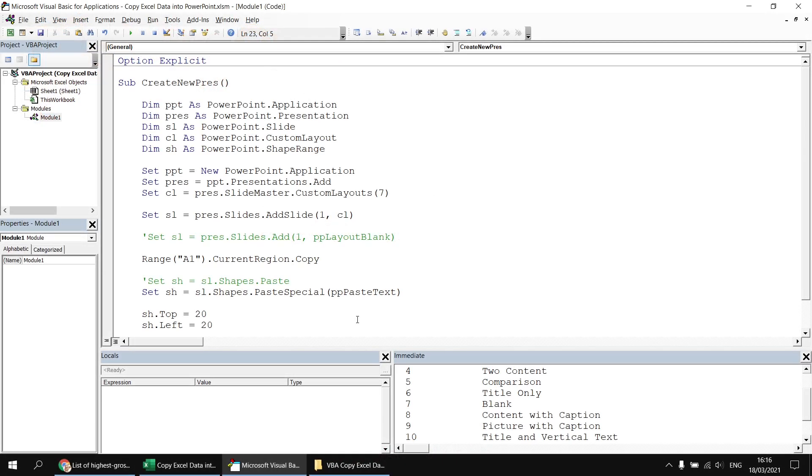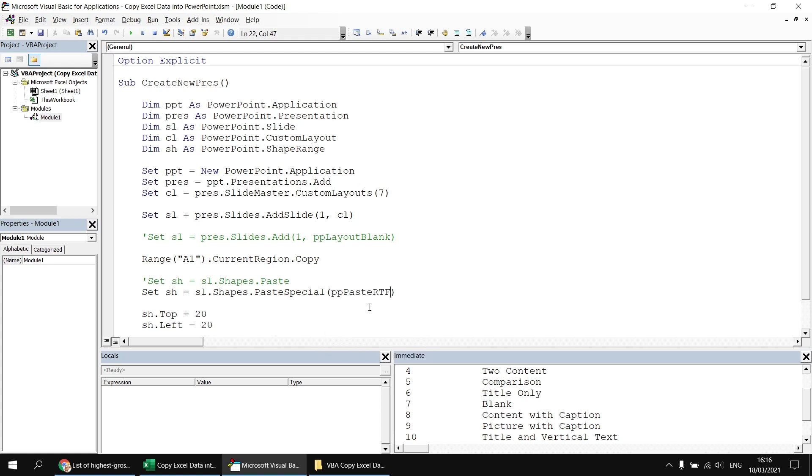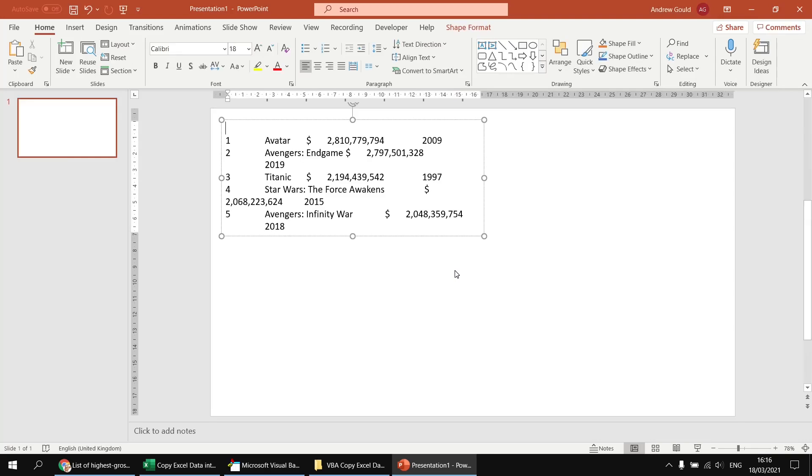If you wanted something that was just a little bit better than plain text, we could use RTF or rich text format. So I'm just going to get rid of the PP paste text and replace that with PP paste RTF. So rich text format. This doesn't make a huge difference, although there is one subtle difference. If I run this subroutine now, you see it's still plain text,